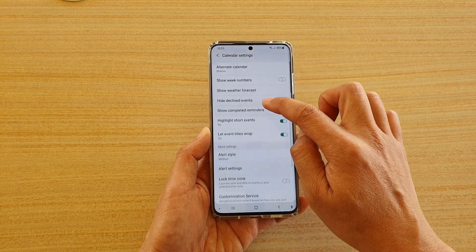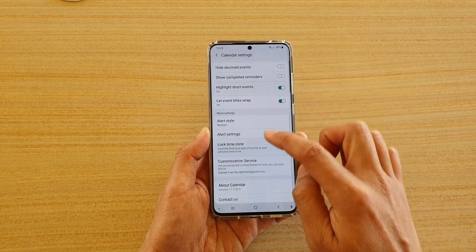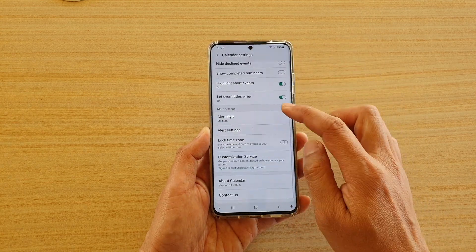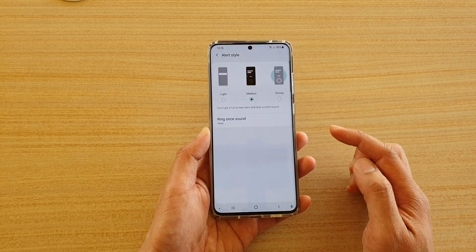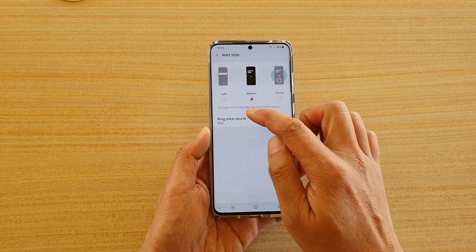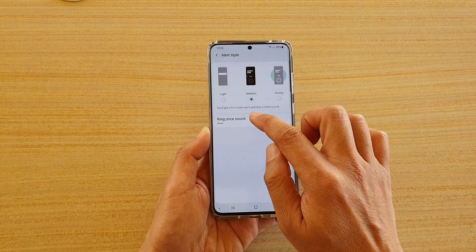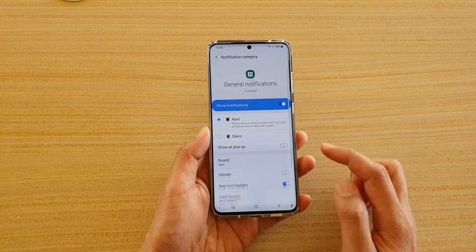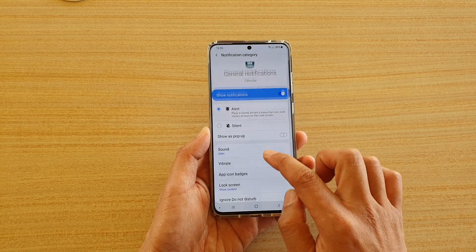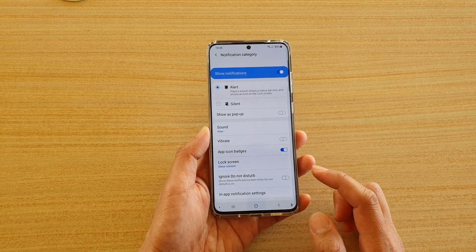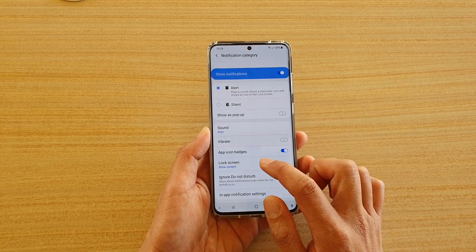Next we're going to go down and tap on Alert Style, then tap on Ring Once Sound. Next we're going to go down and tap on Lock Screen.